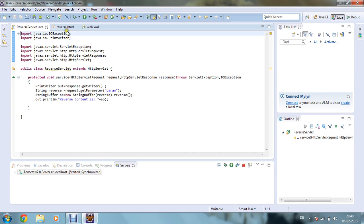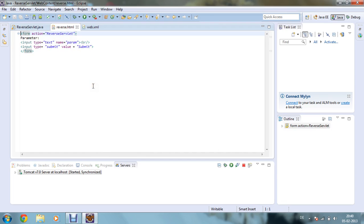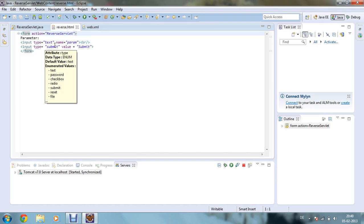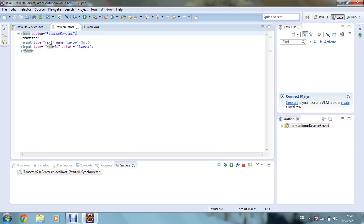Now in my HTML file, what I have done is I have just given one parameter over there and just I have given one input type, that is text and name as param. And I have given one submit button over there, that is input type submit, value is equal to submit.